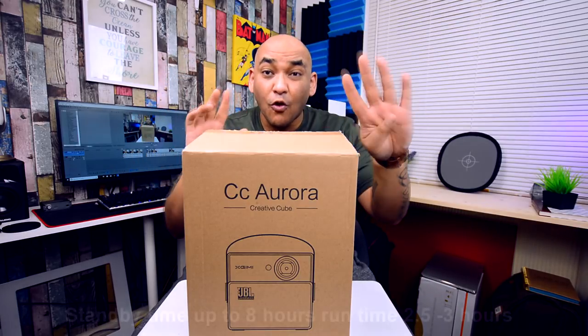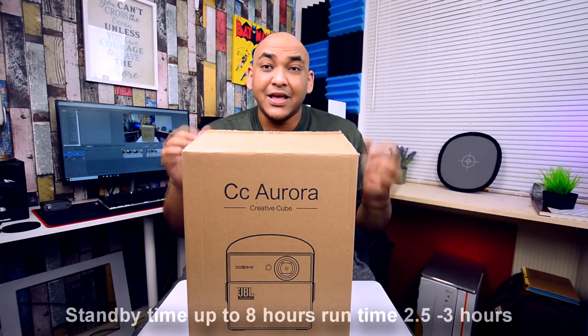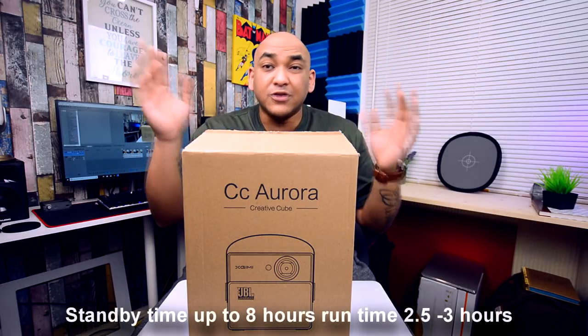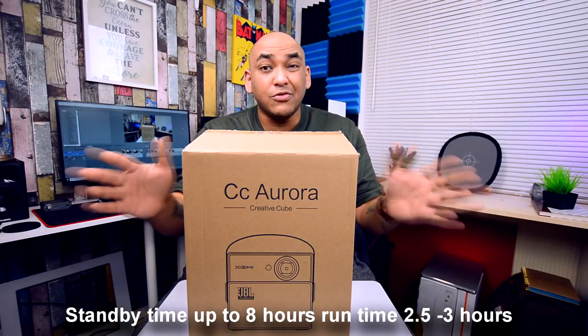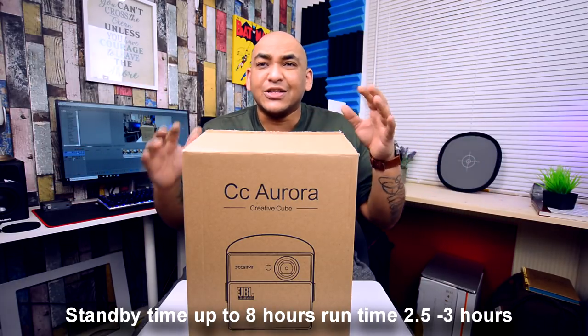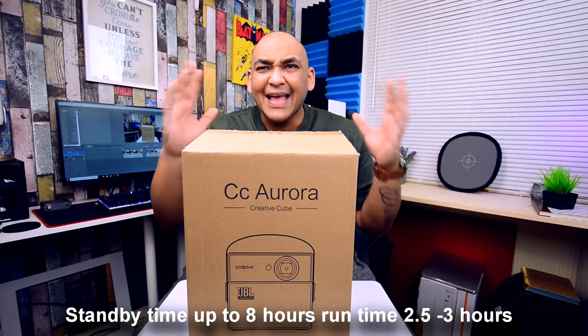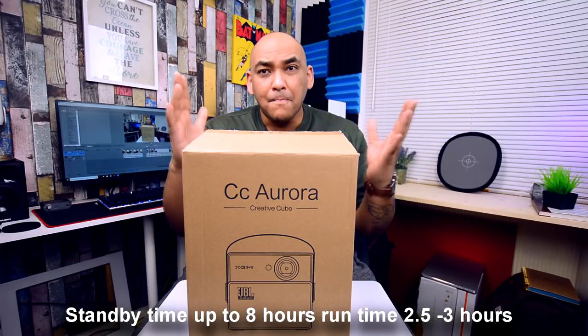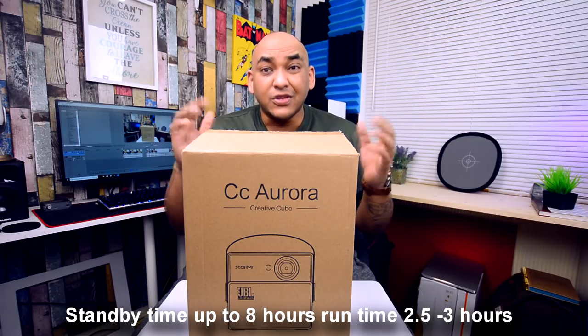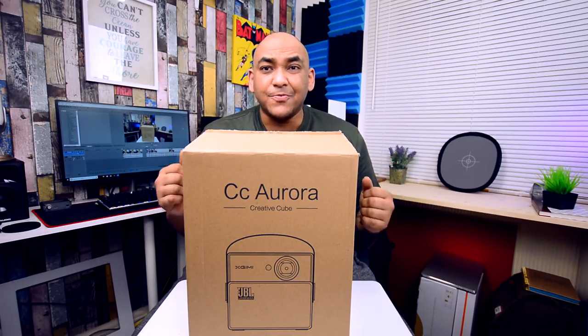It can actually hold 4,000 songs simultaneously. Dual band Wi-Fi, Bluetooth - we'll run through all of the specs later, but this thing has got an insane claimed 8 hour battery life. So this is the CC Aurora, let's check it out.